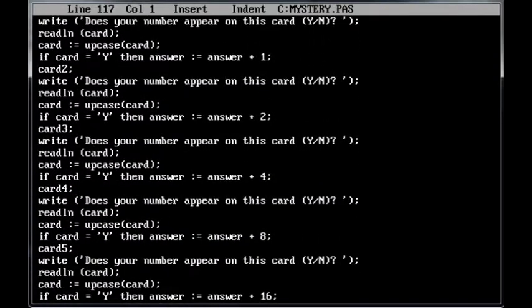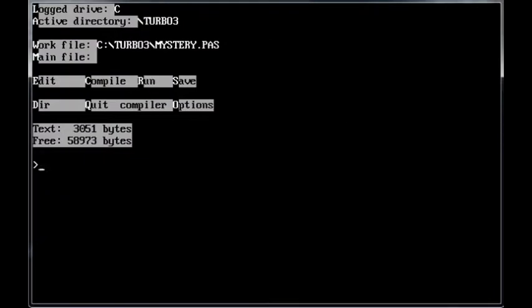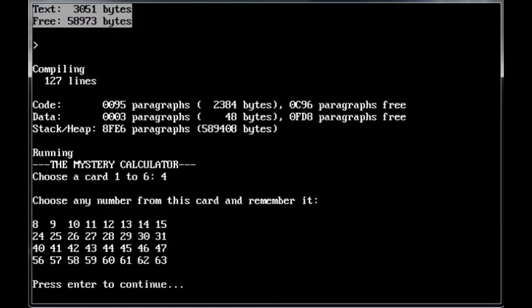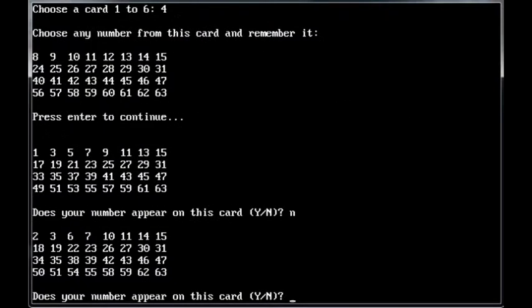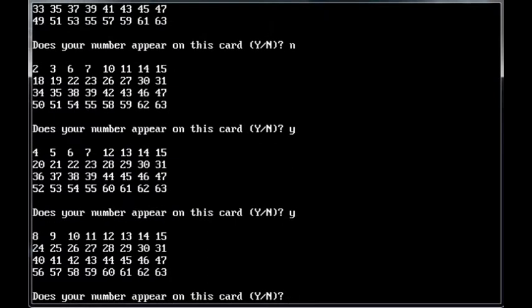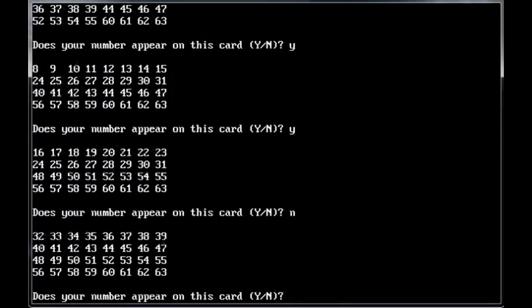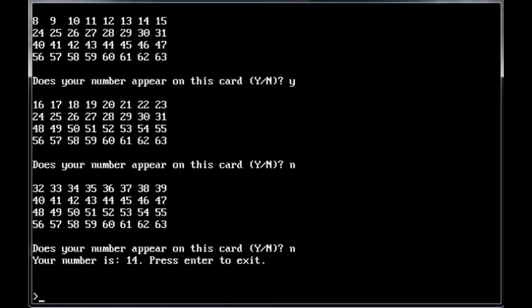So Ctrl K and D to exit. R to run. And then we'll choose 4. Okay, this time I'm choosing 14. No, yes, yes, yes, no, no. And there we go. The number is 14.